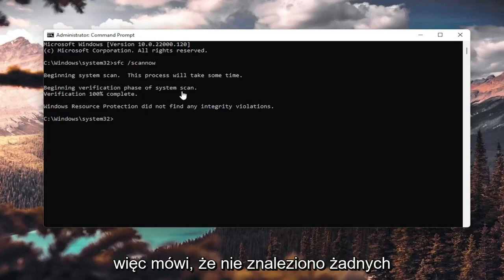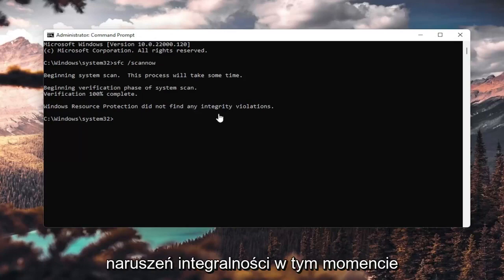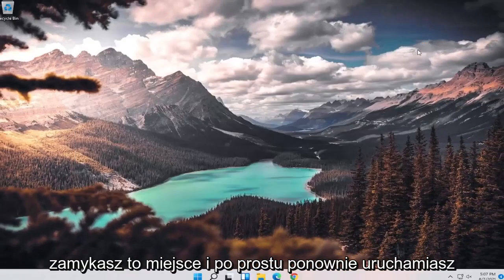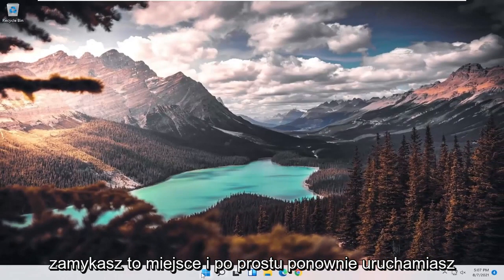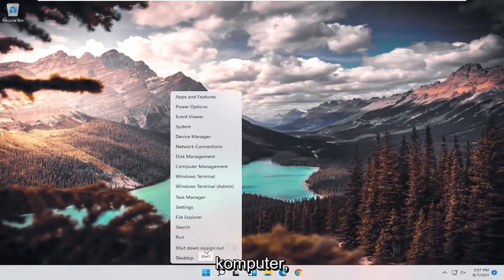Okay, so it says I did not find any integrity violations. At this point, you can close out of here and just restart your computer.